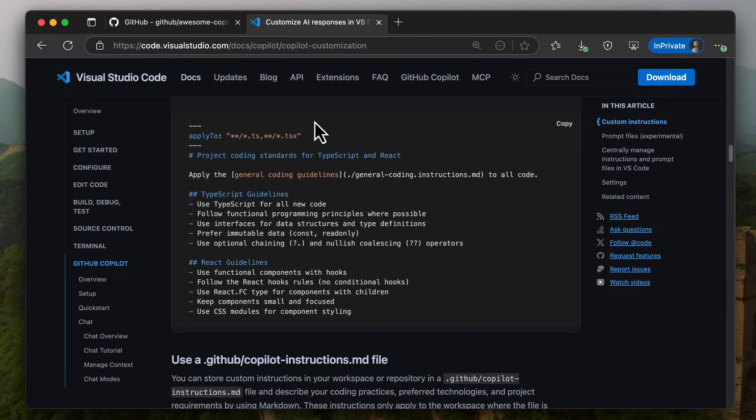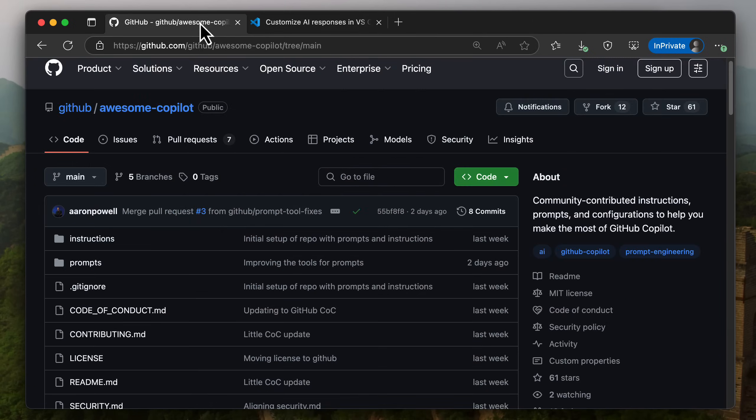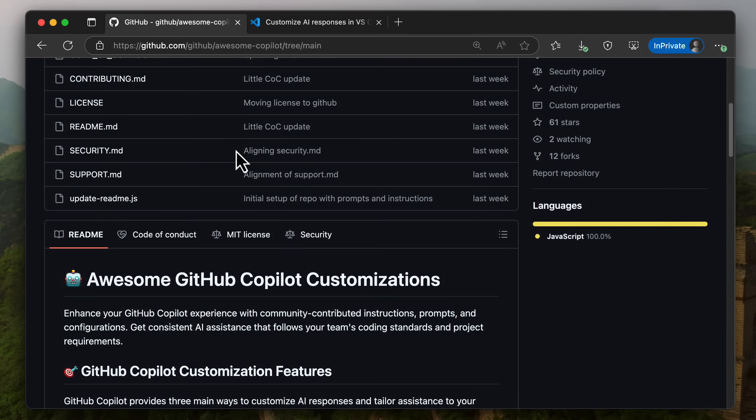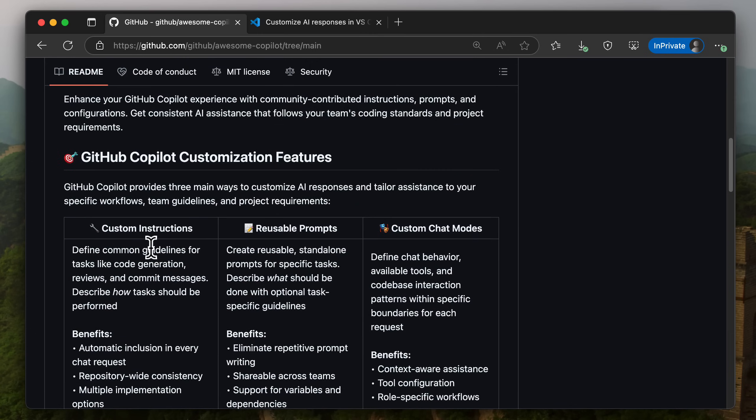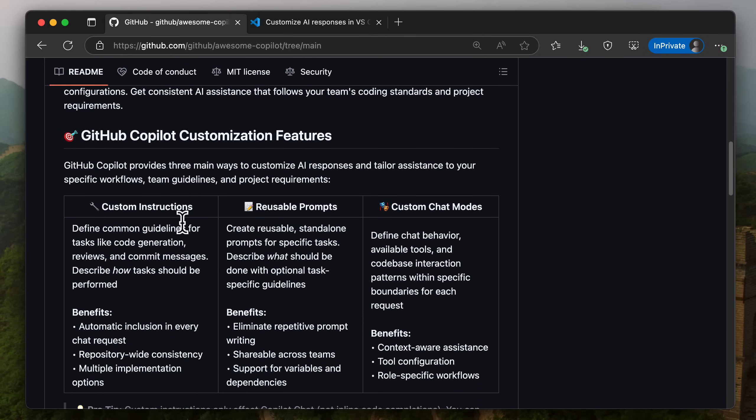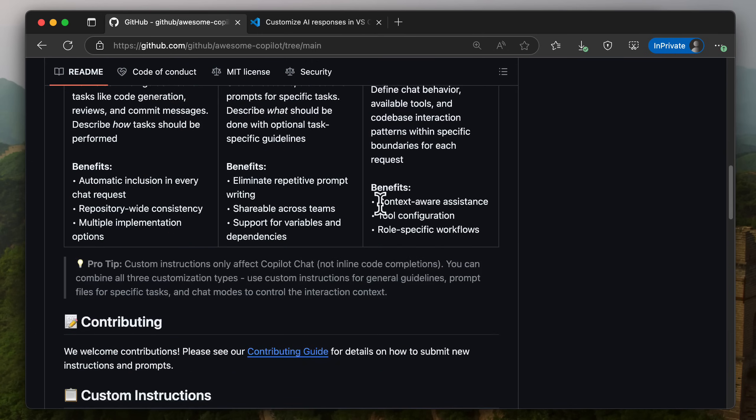Now there are tons of great GitHub repos out there that you can go and find instructions in, but there's a great resource on Awesome Copilot on GitHub that will also give you custom instructions, reusable prompts, and chat mode.